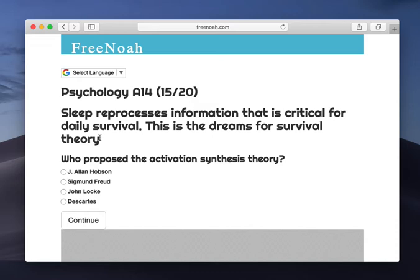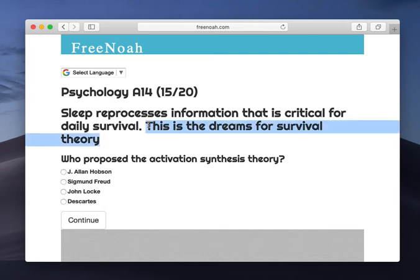We then presented him with another article, a different article, but this time we disturbed him during REM sleep — R-E-M sleep. The next morning he was unable to provide us with vivid details of what he had read the previous night. This experiment supports the dreams for survival theory.